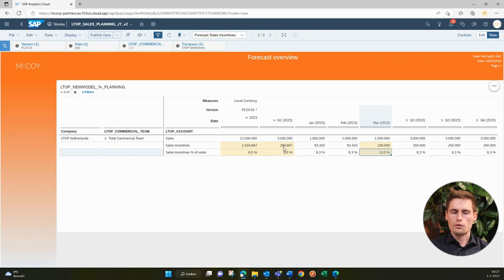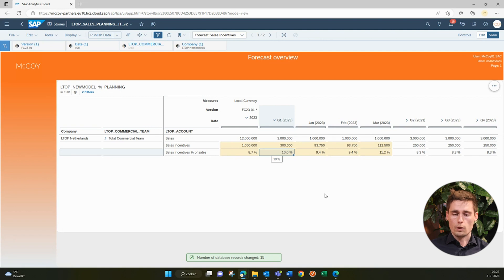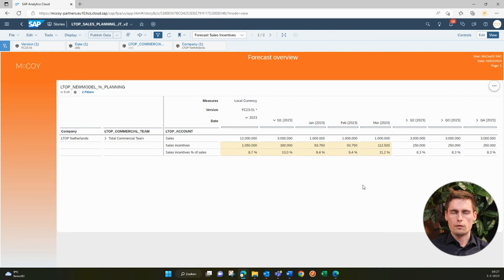We can also do a change on a monthly level. Let's say we change this value also to 10%. Now you notice two things: first, it will distribute it according to the weights that were already there. And of course it will distribute — that's also very important. So you can do it in a quarter, you can do it monthly, you can do it yearly. That's all fine.